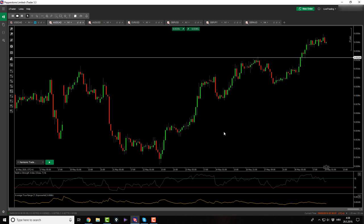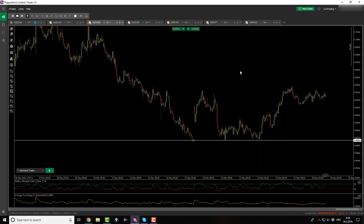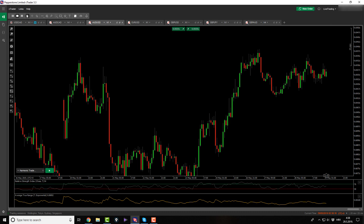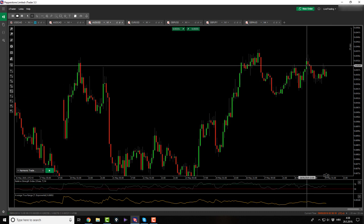AussieCAD, same thing, same story, different pair. Just move on. AussieUSD, what do we have here? Do we have anything? Let's check out the timeframe.